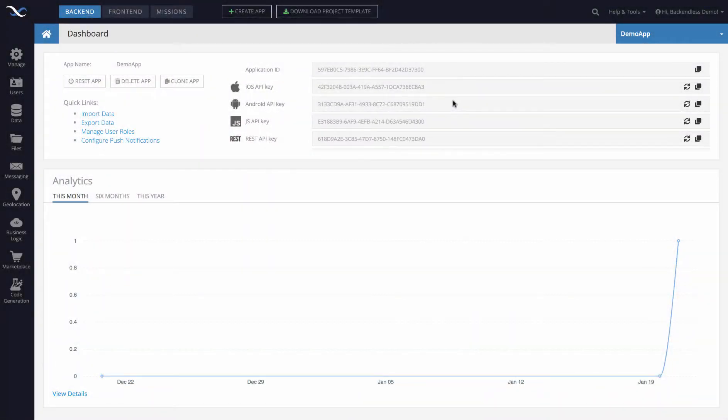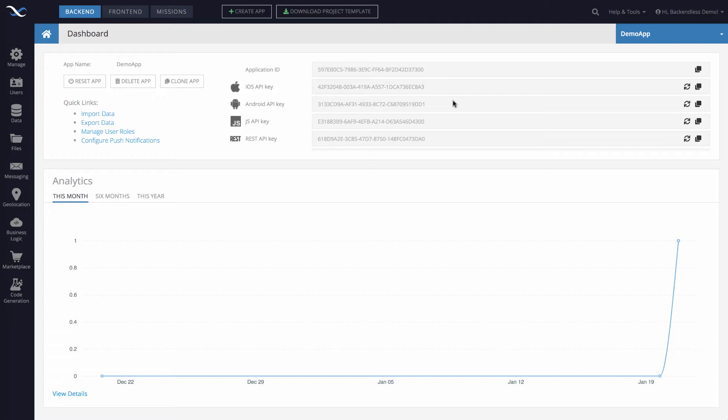Hey guys, in this video I will show you how to obtain a public URL of a file stored in the file storage of your Backendless application. It is very straightforward as you will see.